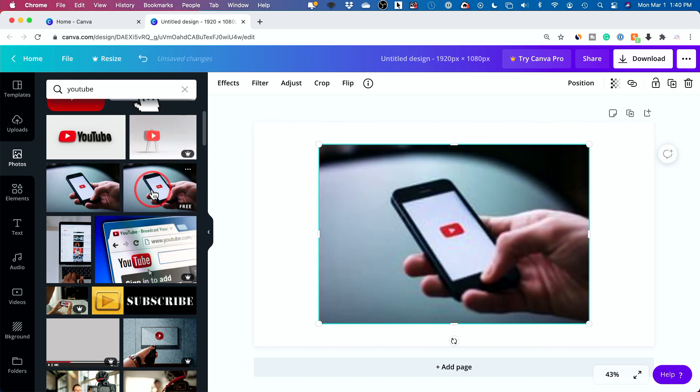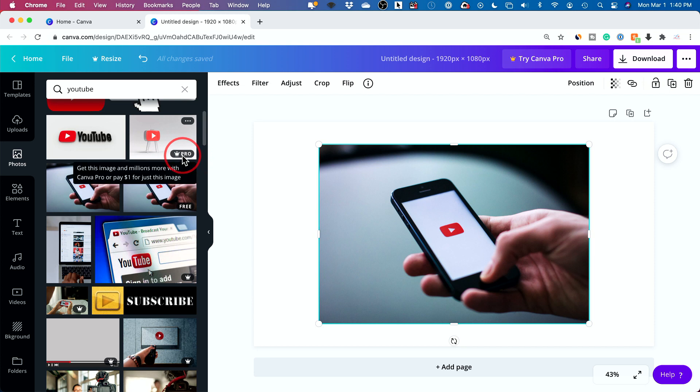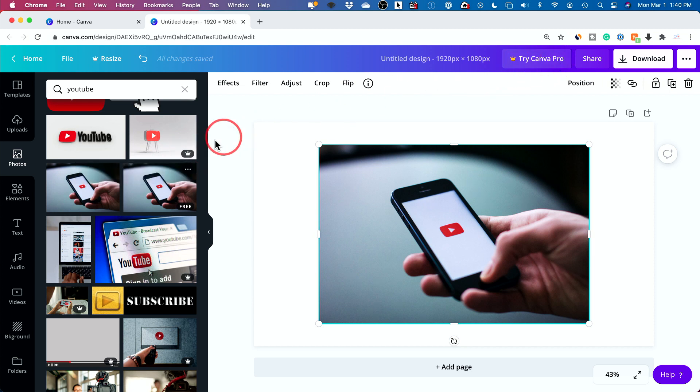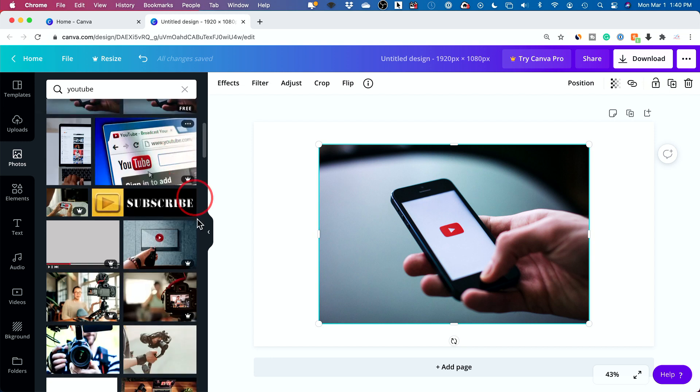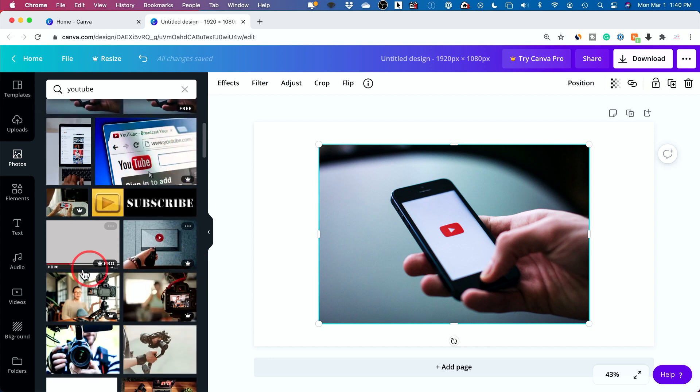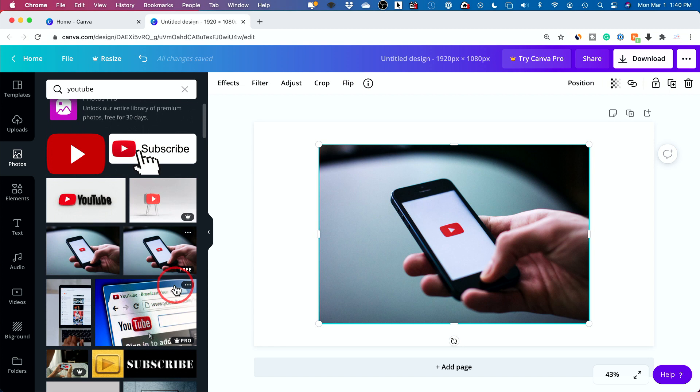You could see the ones that say free as you go over them are free. So if I select this, it's going to add it over here, but some will have this crown option. This is one of the main reasons I recommend people upgrading to the pro option, because the pro option gives you so many more options with pictures and videos and music. There's a good amount of free choices too.